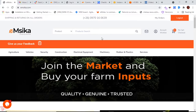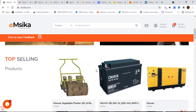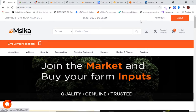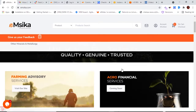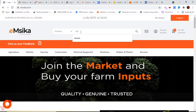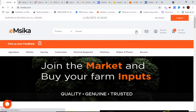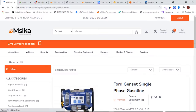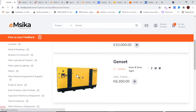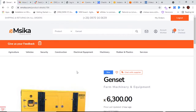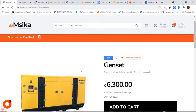Welcome back to this last tutorial. I'll be showing you how buyers will be able to communicate directly with the supplier of a specific product. I'm a buyer and I'm logged in here, so I'll search for the product genset and find it. I'll click on the product to go to the product detail page.